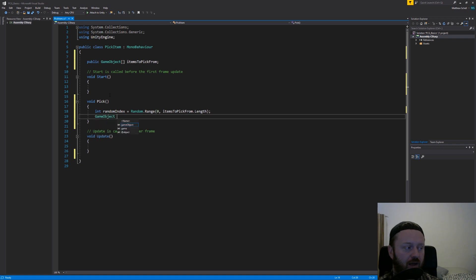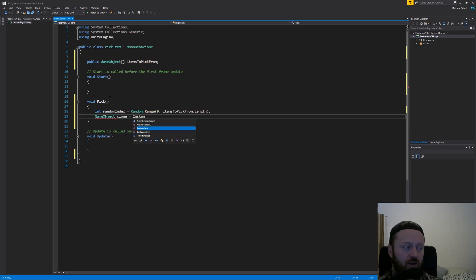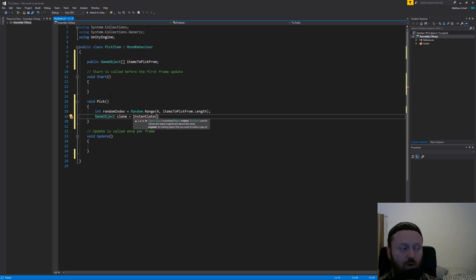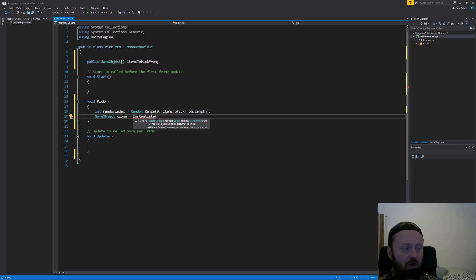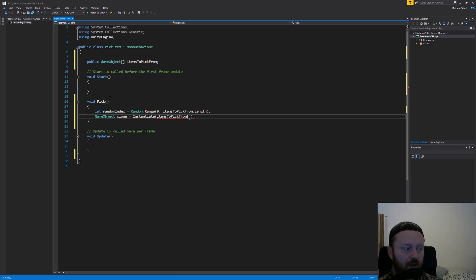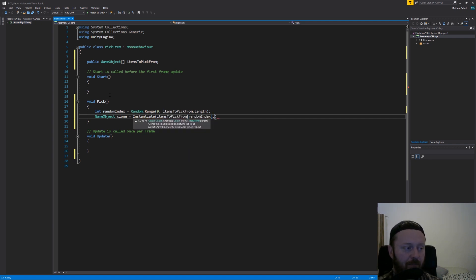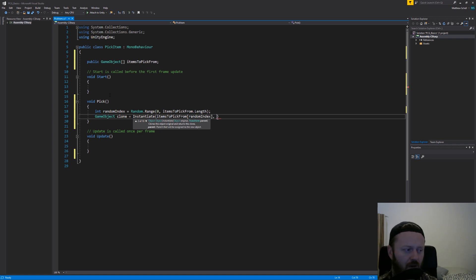Then I'm going to say game object clone equals instantiate. So we're going to use instantiate, which is what we use to make a copy of a prefab in the world, to spawn something into the world. And so we're going to say instantiate items to pick from random index. So this is going to say pick the thing that's at that slot in the array.